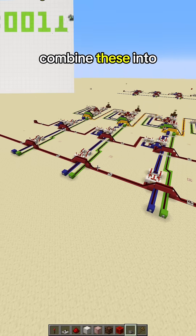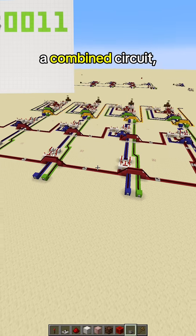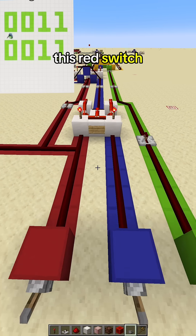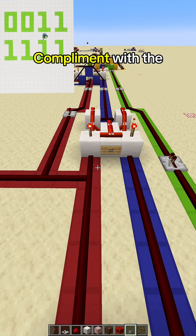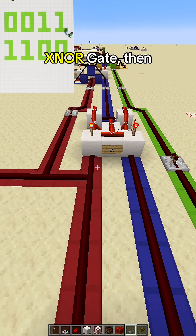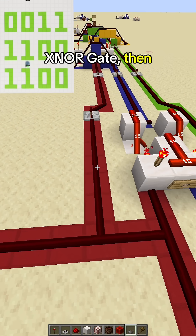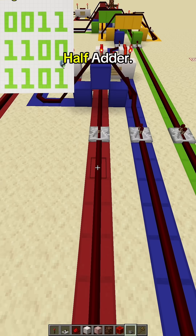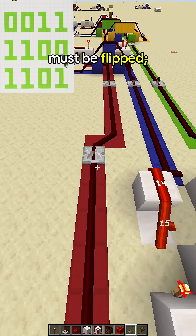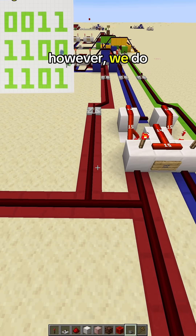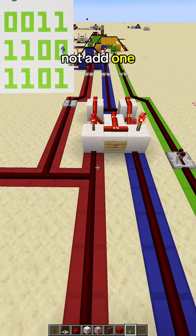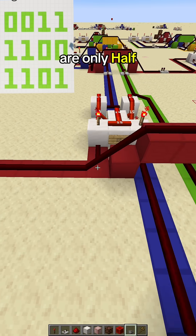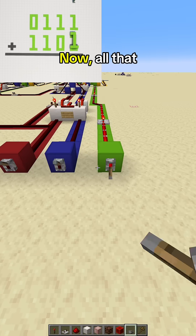Now, if we combine these into a combined circuit, we can flip this red switch to get one's complement with its NOR gate, then we can add one with this half adder. Every bit must be flipped; however, we do not add one to every single adder — thus why they are only half adders.